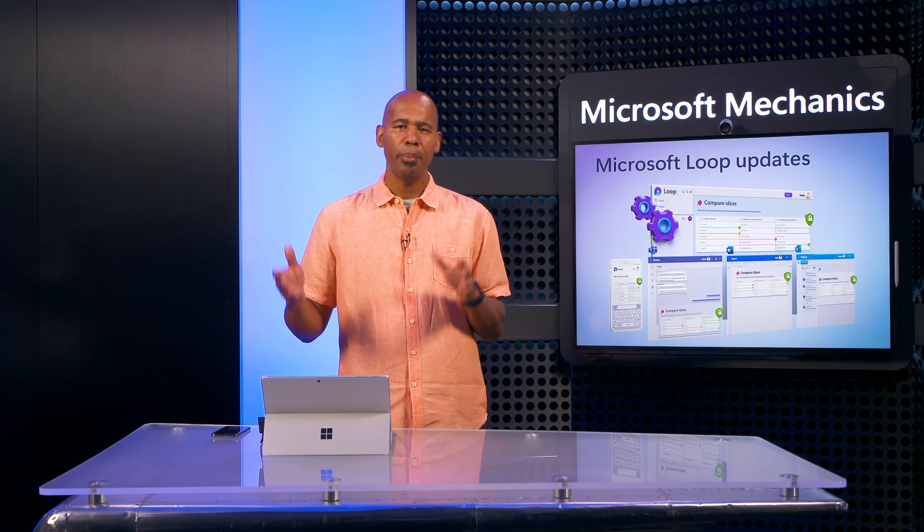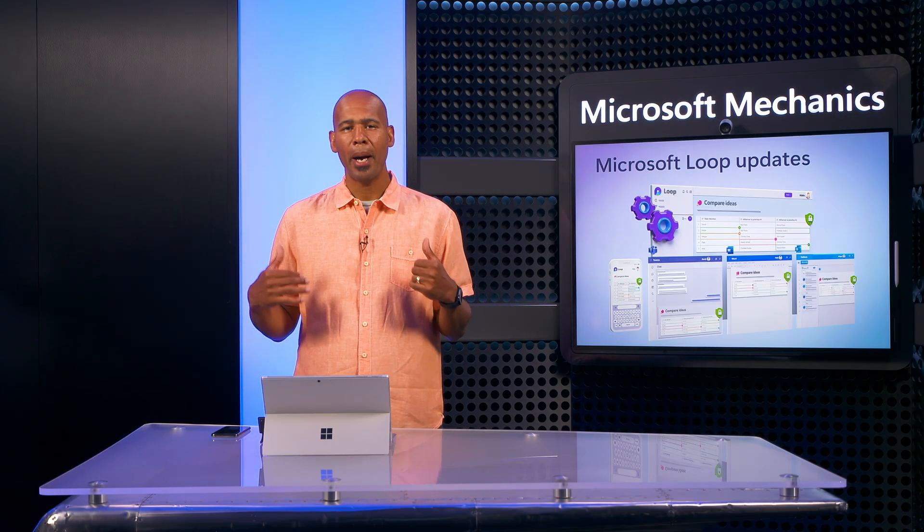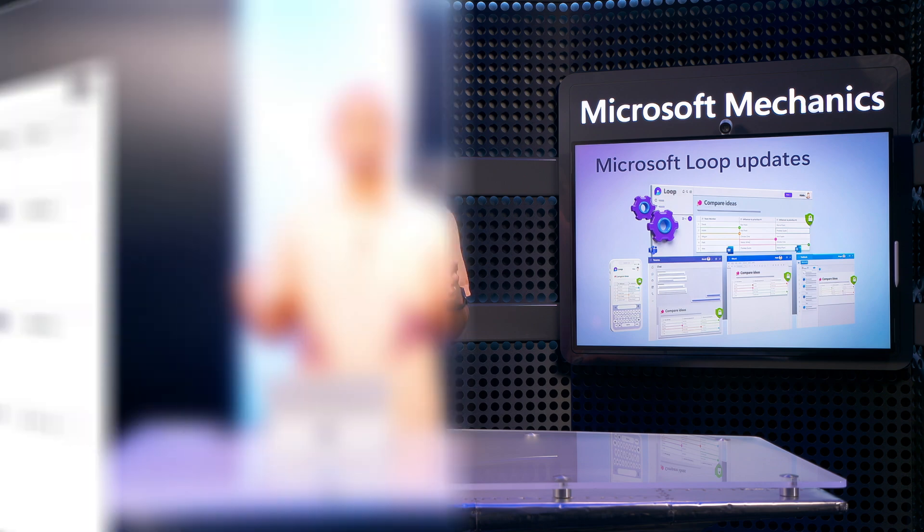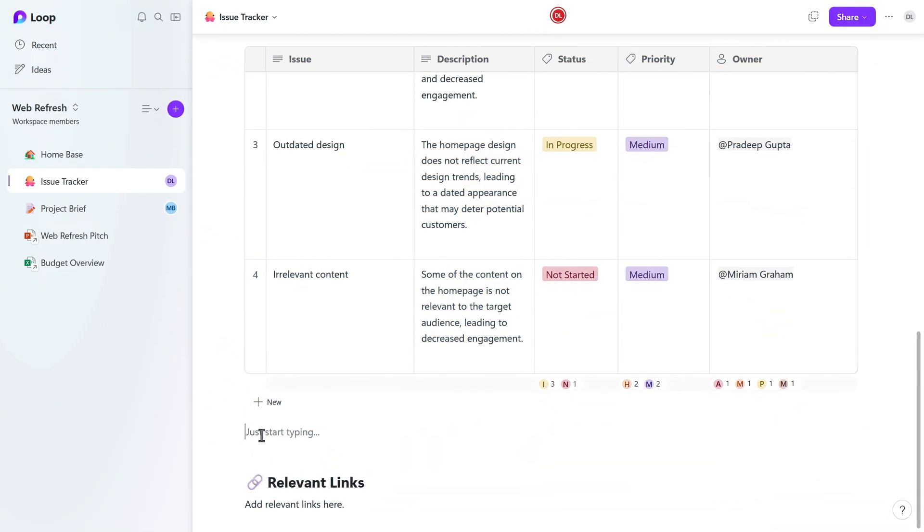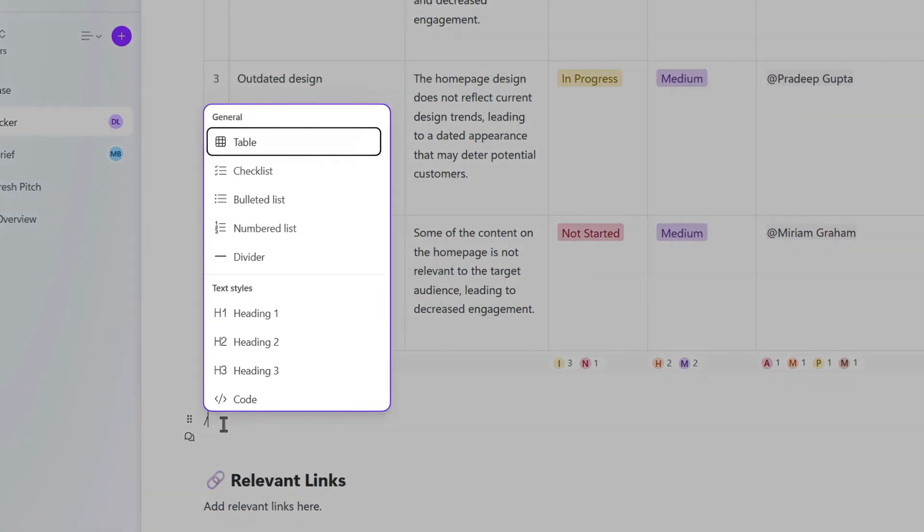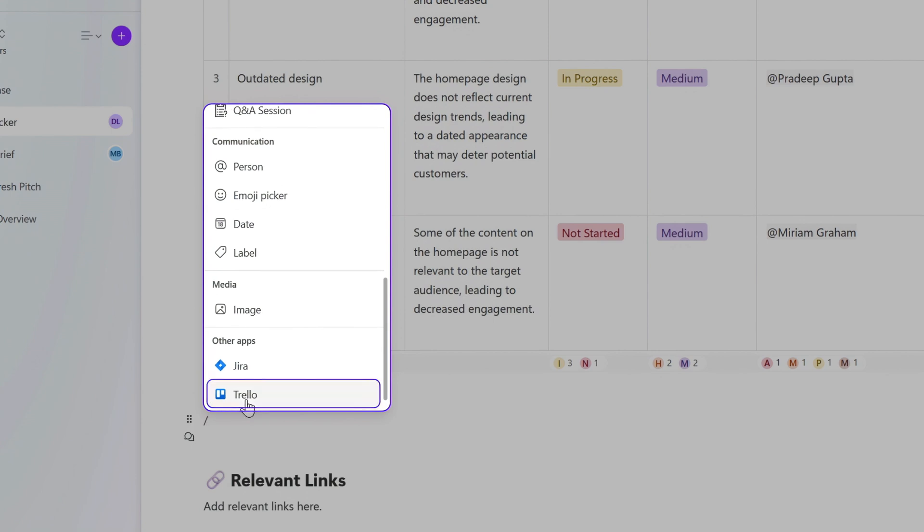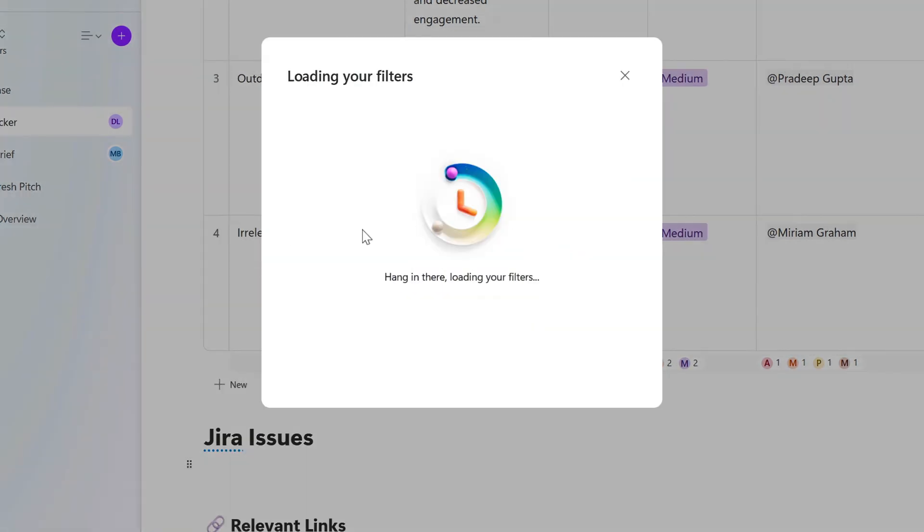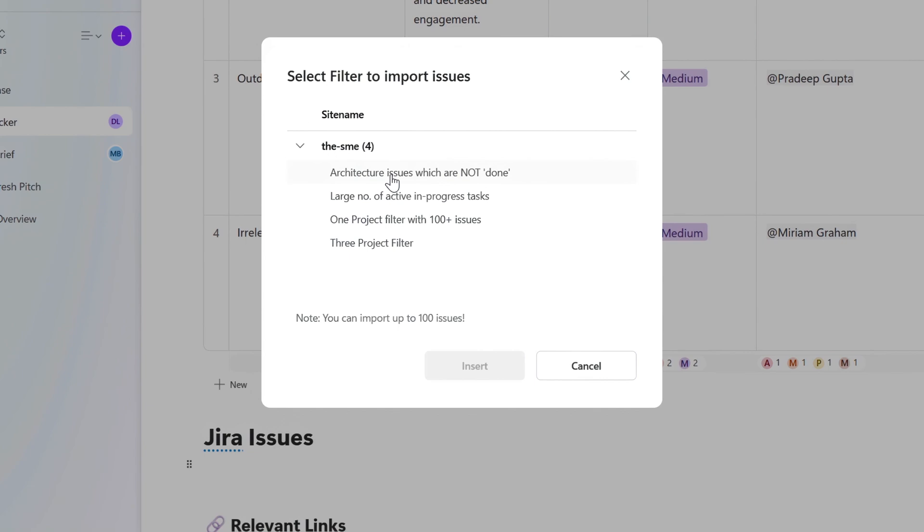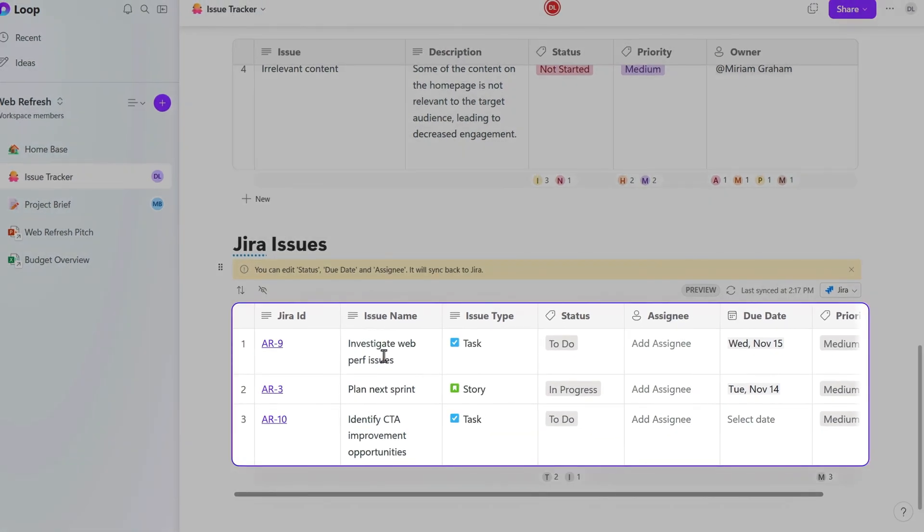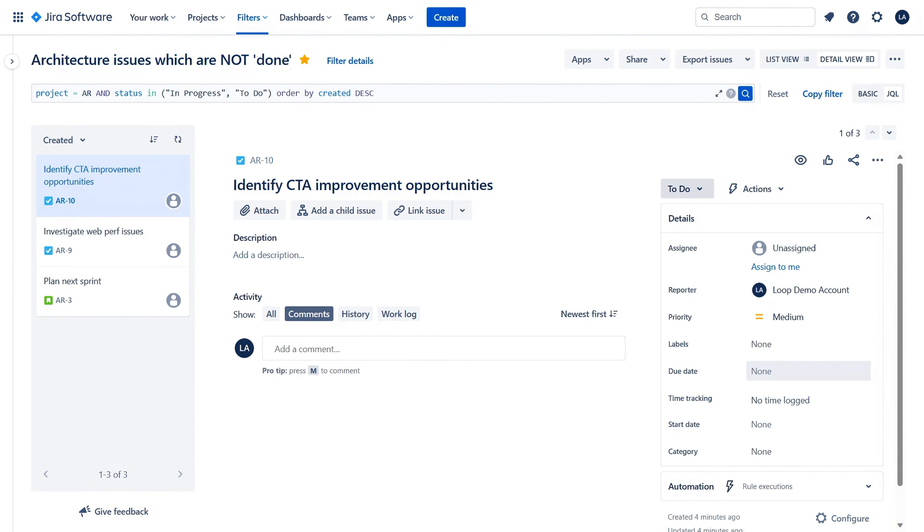Equally, you can bring in project boards of other popular project management tools you might be using. For example, using the Insert menu, I can see options from Trello or Jira. And I'll add one from Jira. Choose the item I want, and now it's here in Loop. And any changes I make here will sync with those apps and vice versa.